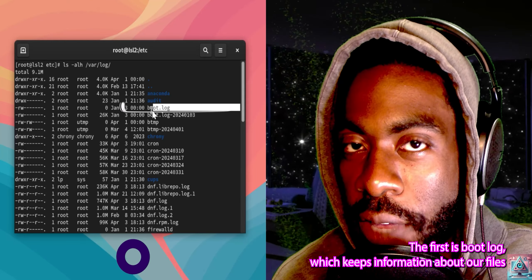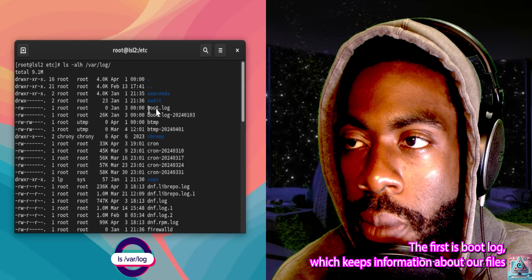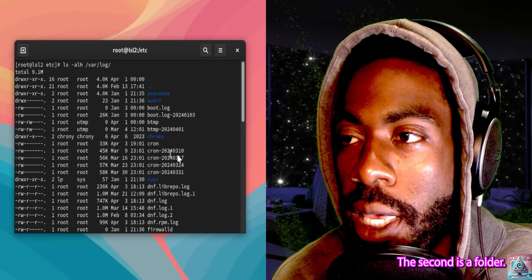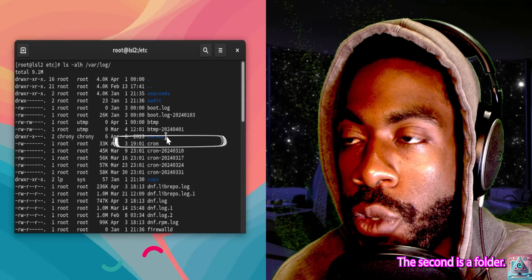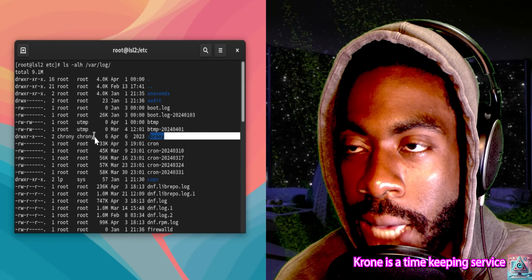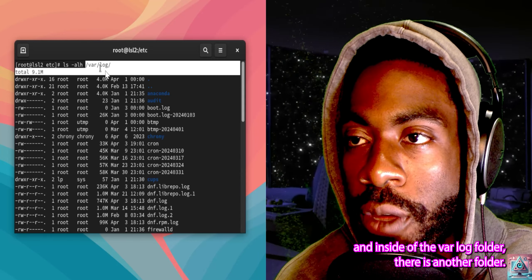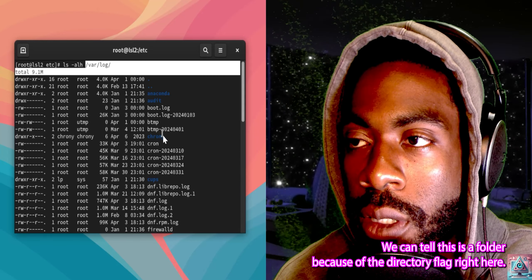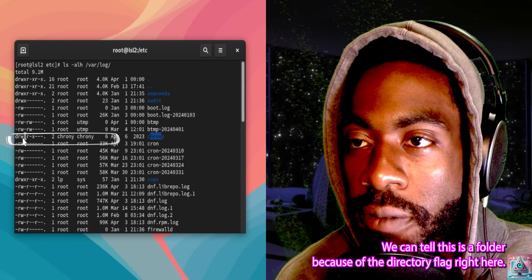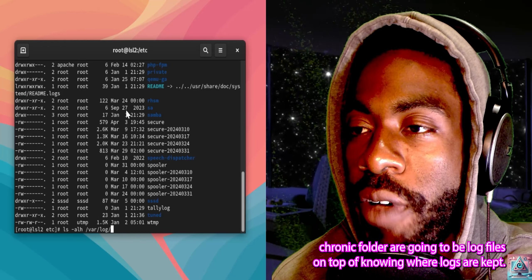Let's go through a couple of them. The first is boot.log, which keeps information about how the system booted. The second is a folder — you can see right here there's a chrony folder. Chrony is a timekeeping service, and inside the /var/log folder there is another subdirectory. We can tell this is a folder because of the directory flag, and inside that chrony folder are going to be log files.